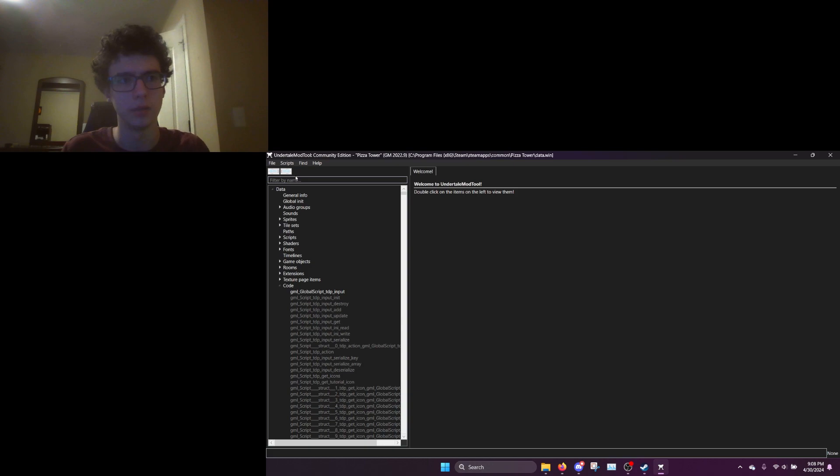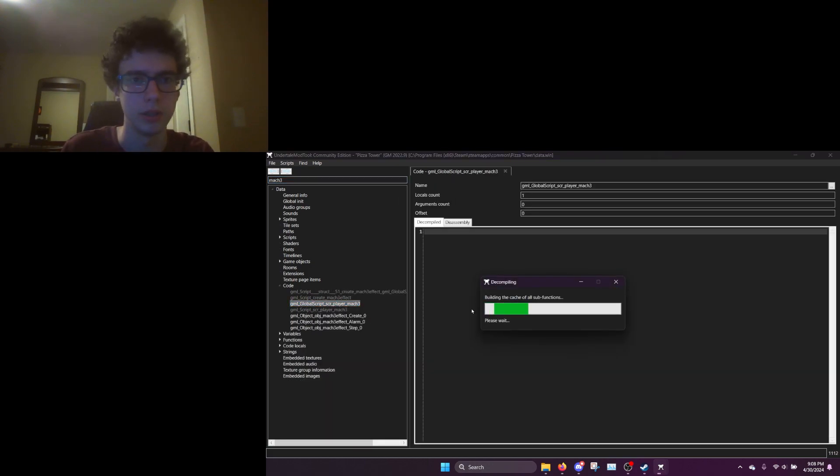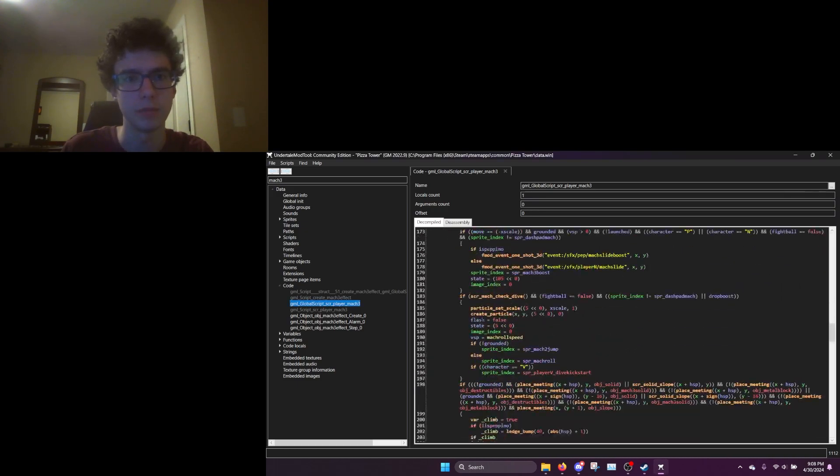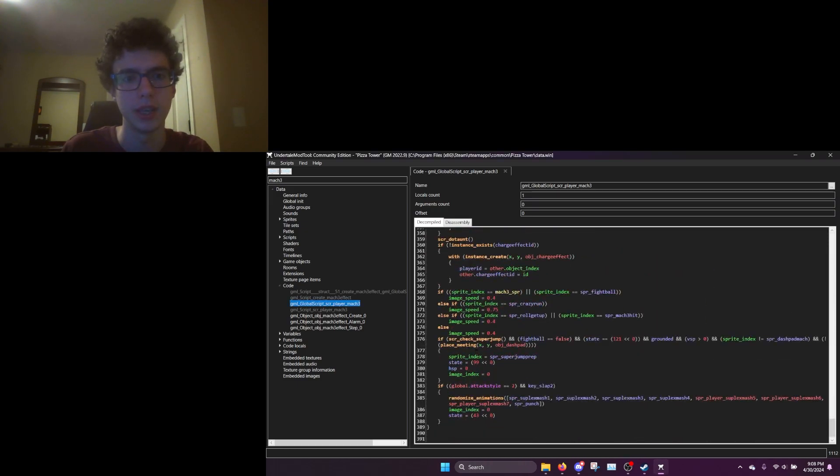And then if we look up the Mach 3 script, for example, you can see that it actually decompiles. Yay!